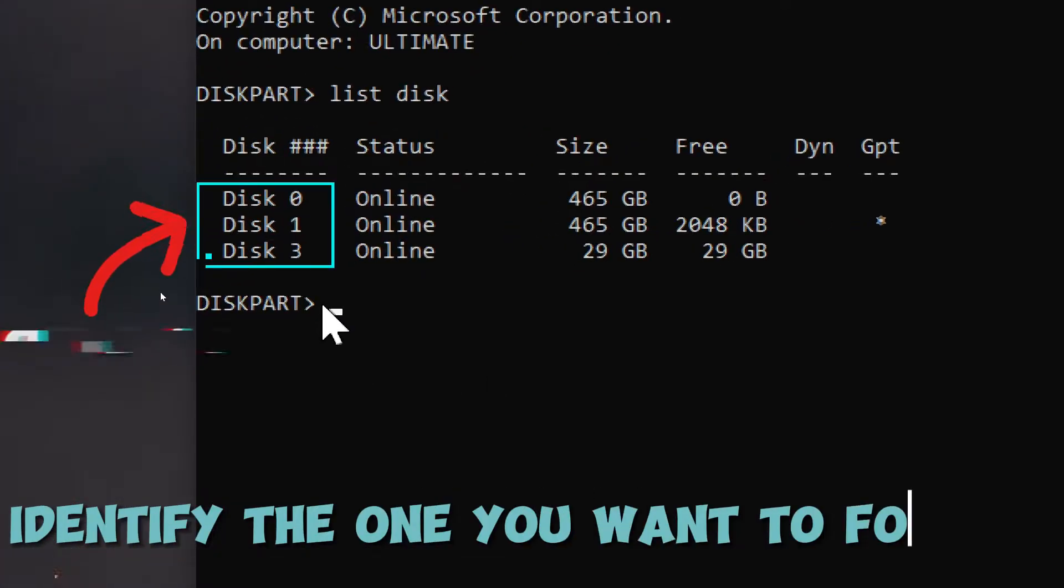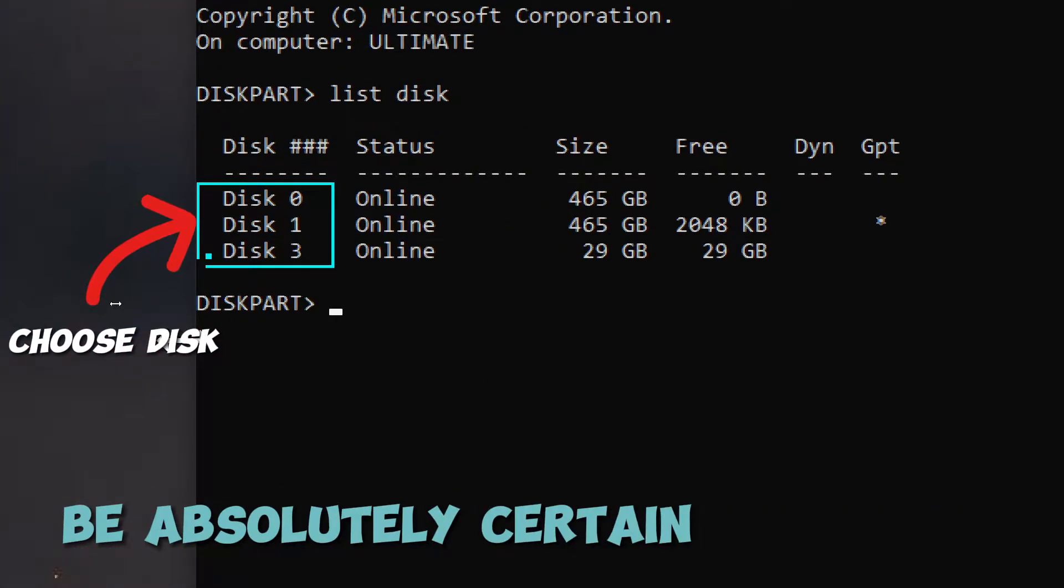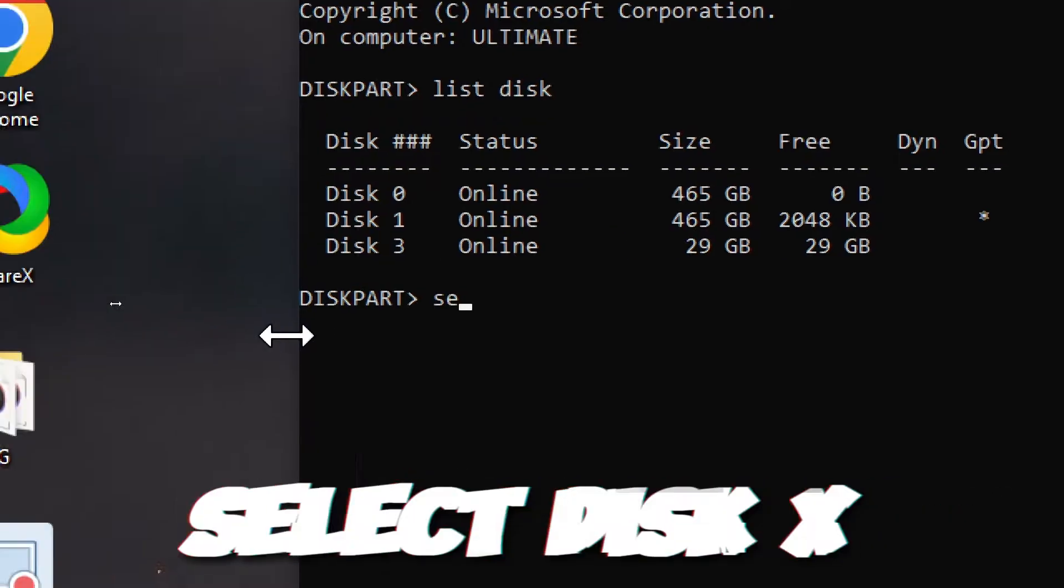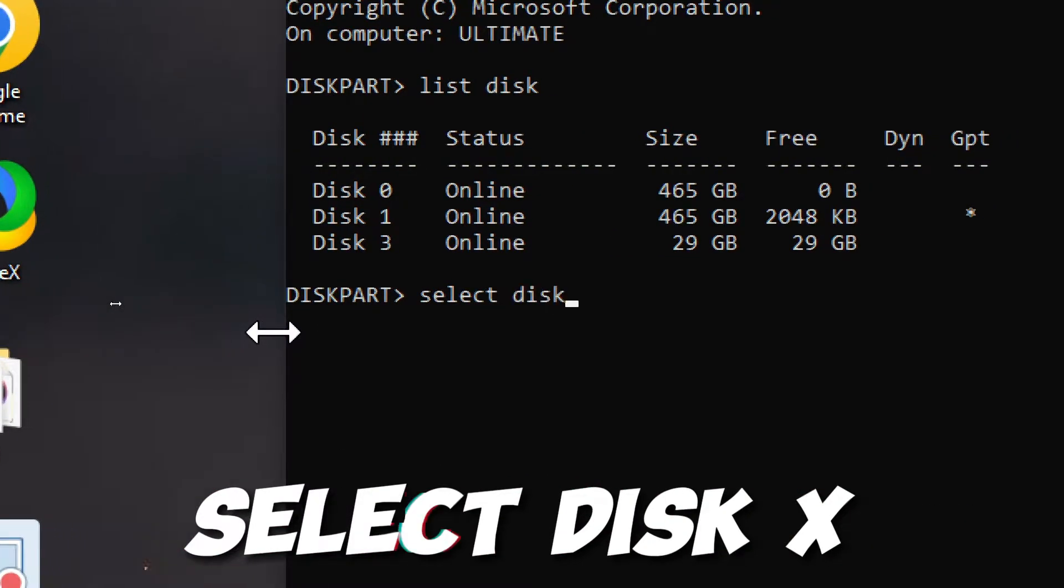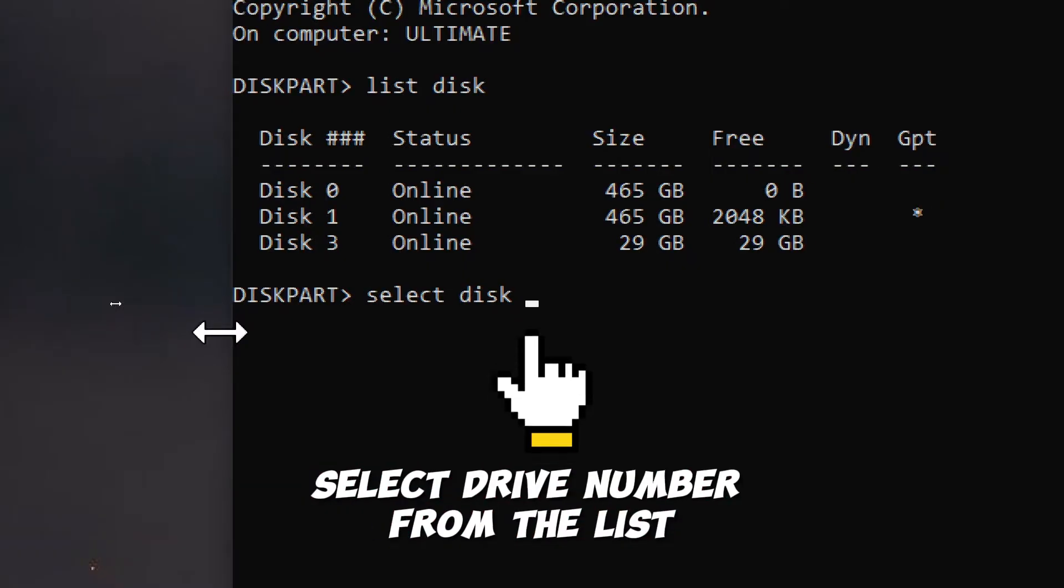Identify the one you want to format, be absolutely certain by its size. Select the drive. Type select disk X, replace X with the drive number you want to format, and press Enter.